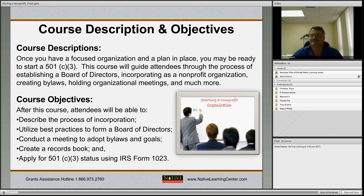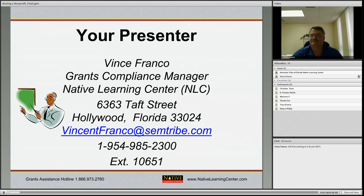You should be able to hold a meeting to adopt bylaws and goals for your organization. You should be able to create a records book that holds all the pertinent and important documents you'll need for your nonprofit. And you should understand the process of applying for the 501c3 nonprofit using IRS Form 1023, which we'll get to later in this presentation.